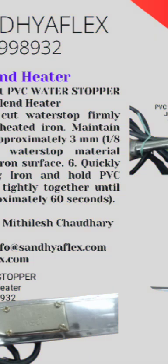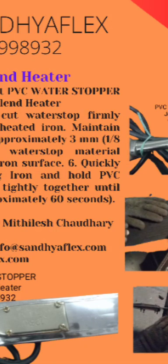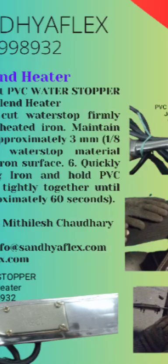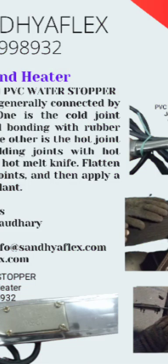How to check after jointing with the electrical blade heater of PVC water stopper? First is visual inspection. Second is dimensional inspection. Third is strength testing. Fourth is leakage testing. Fifth is adhesion test. Sixth is surface inspection. Seventh is quality assurance documents.